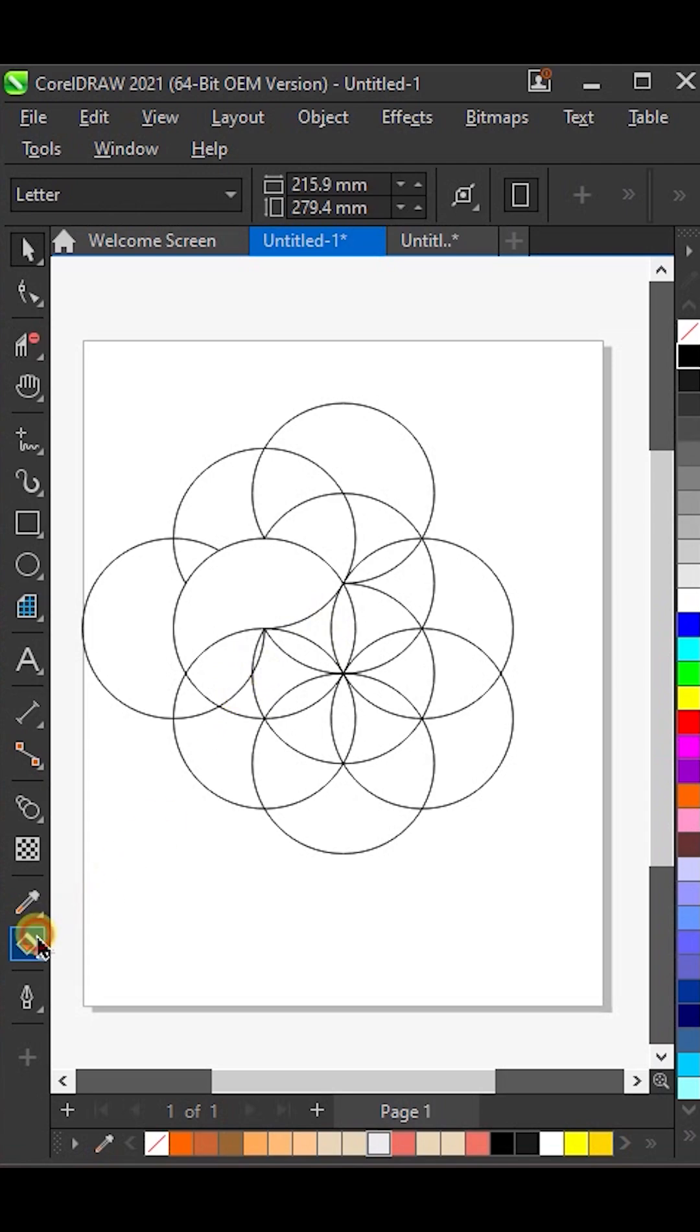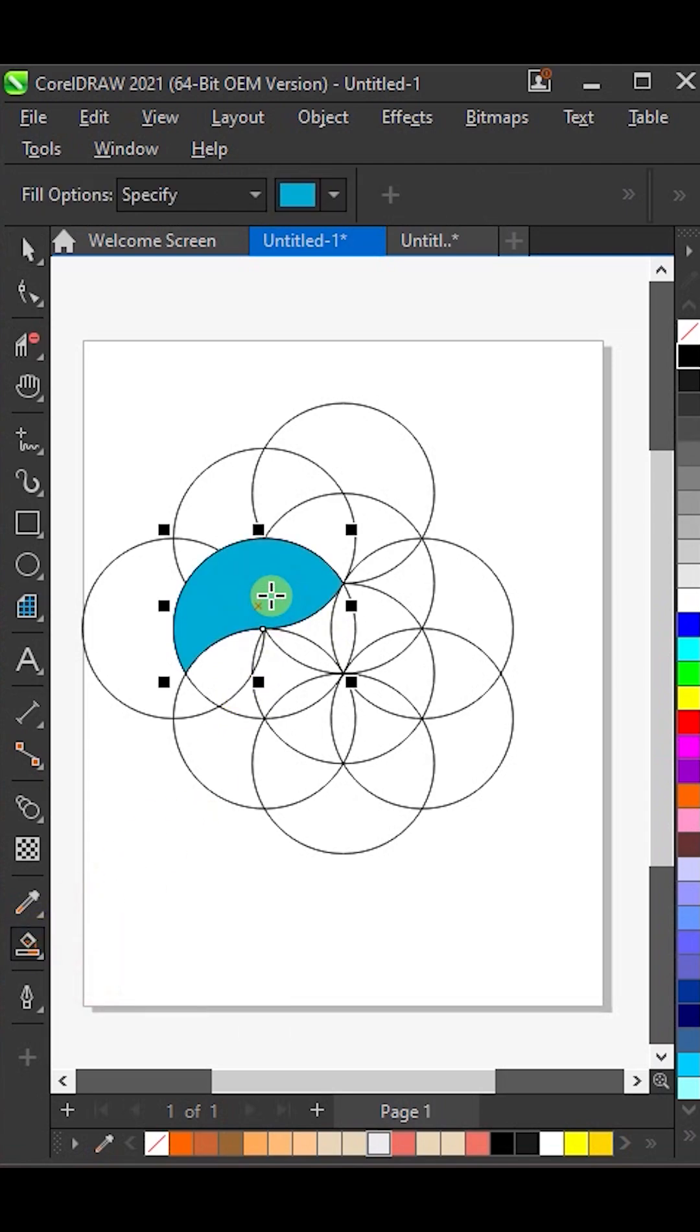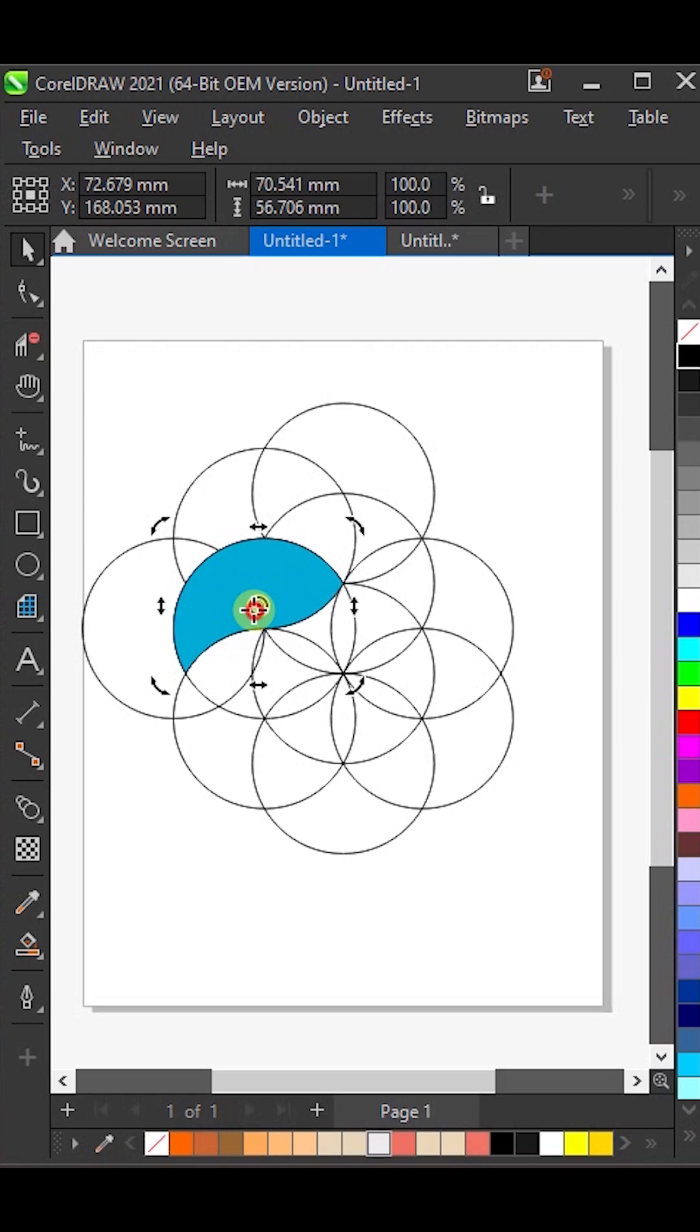Next, take the Smart Fill tool and fill color inside these shapes. Now, move the center point of this filled shape to the center position of the main design.